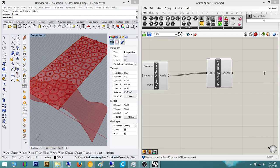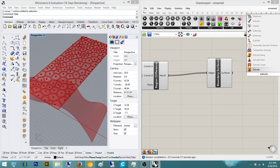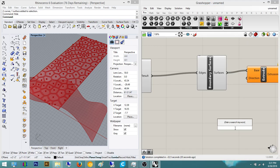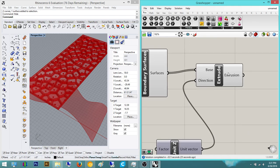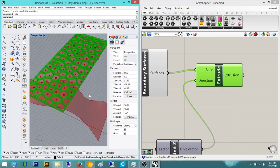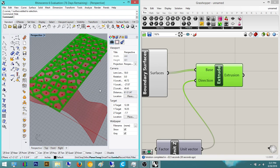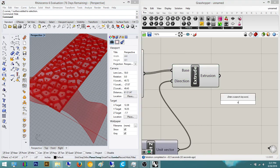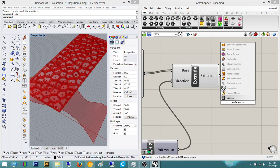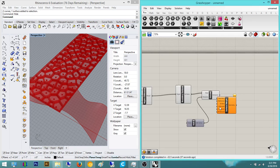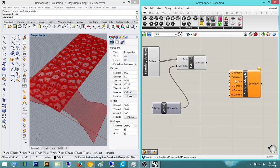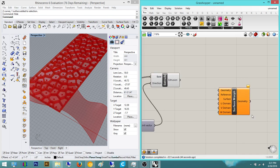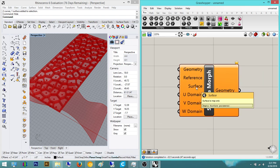And now we can do an Extrude in the Z direction, and we're going to keep it at 1 for right now. So now we have that — it looks pretty good, but I want to morph it to this shape. I don't want just a random rectangle. So that's where Surface Morph comes in. We take that — this is the geometry. So we have our Surface Morph component. Since this tutorial is about this, I'm going to focus more on the actual component of Surface Morph.